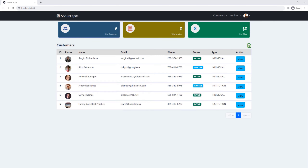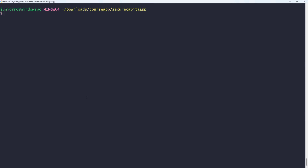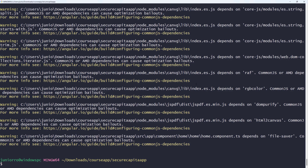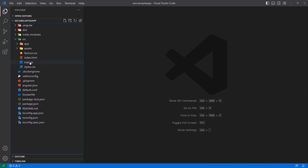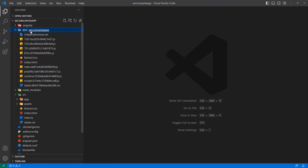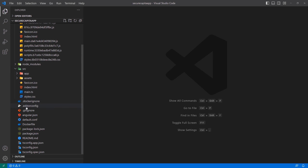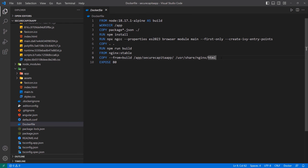Let's go back and run this command again. I'm going to bring back the terminal, clear the screen, and run ng build. This time everything was successful. And if we go back to the application, you can see now we have the dist folder. Inside it is a folder with the same name as the application — secure-capita — and it has all of the static files that were generated. These are the files we're going to copy.